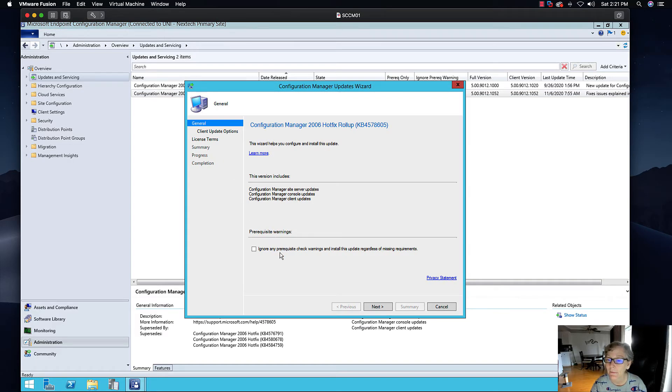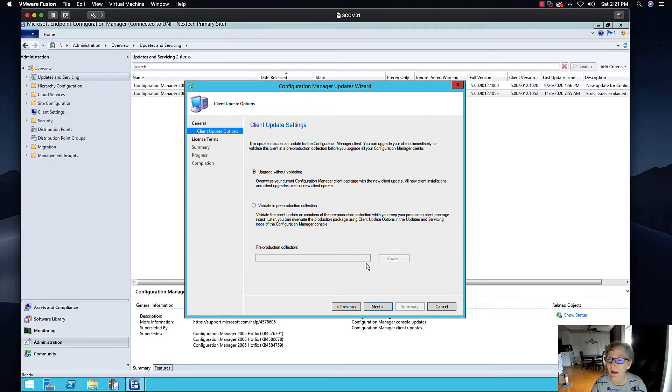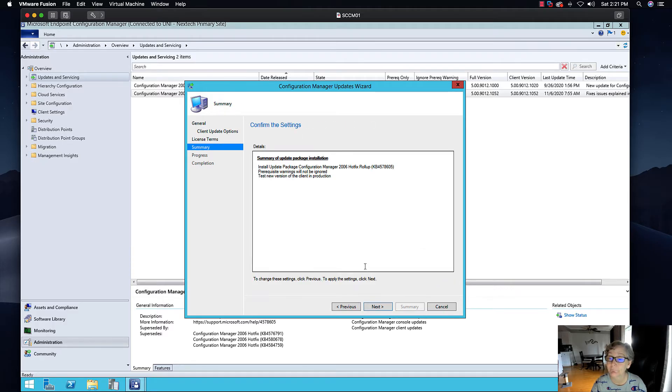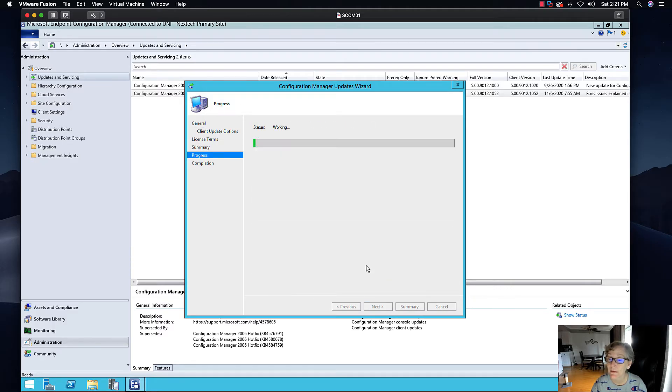I won't ignore any of that. I'm going to click on update without validating. I'm going to accept the terms, next.